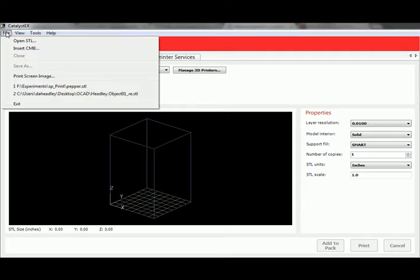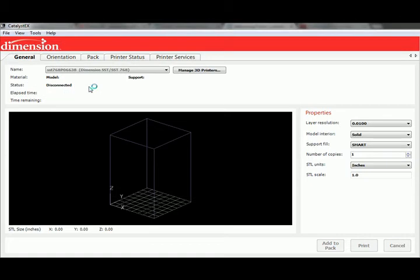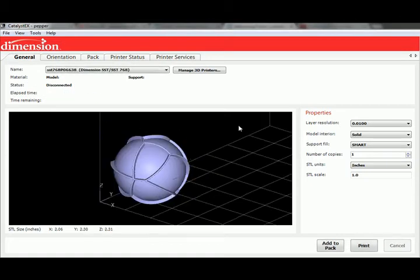We need to open up a file first, so I'm going to go ahead and go to File. The way this works is it takes STLs. There's going to be another demo somewhere along the lines that talks about creating closed, watertight objects in a modeling software, but for this tutorial we're assuming you already know how to do that. So we're going to go ahead and open an STL — I already have one prepared. It's a pepper shaker that I've got 3D printed. We go ahead and open up this file, and it immediately appears in here.